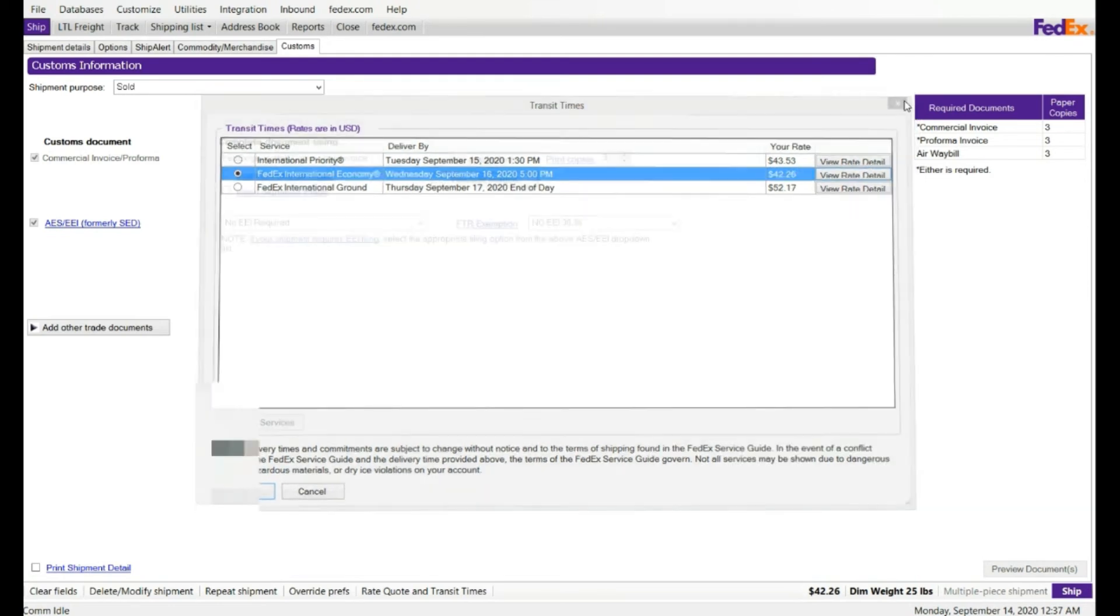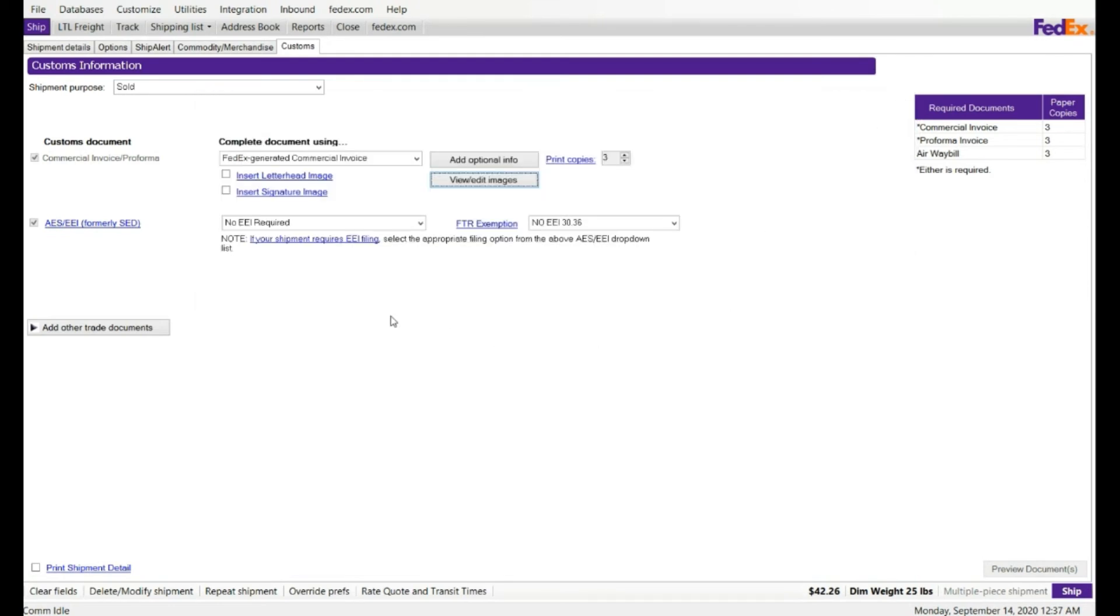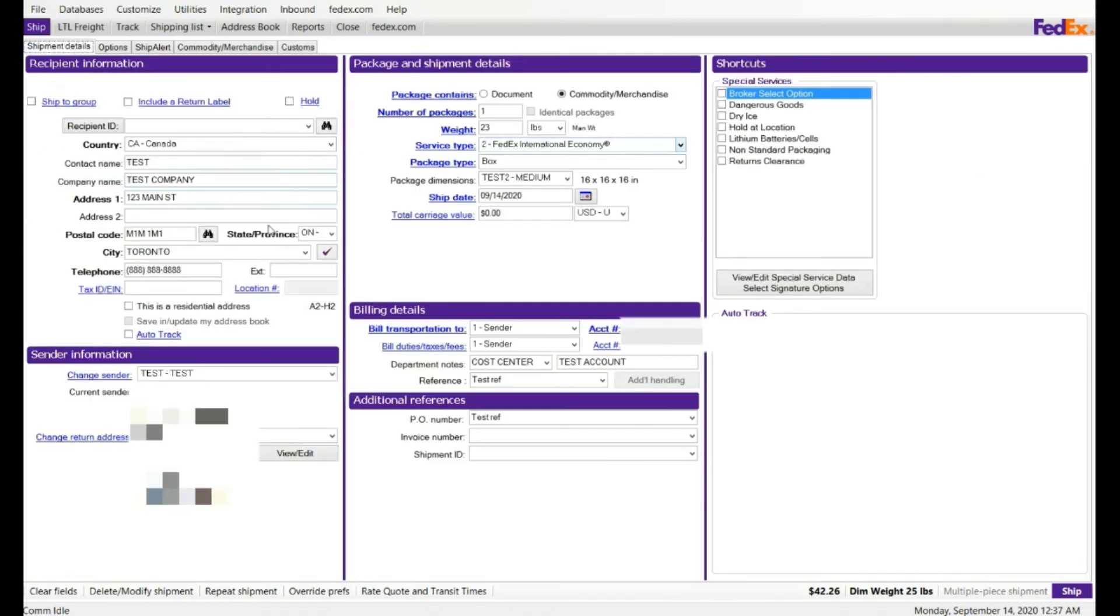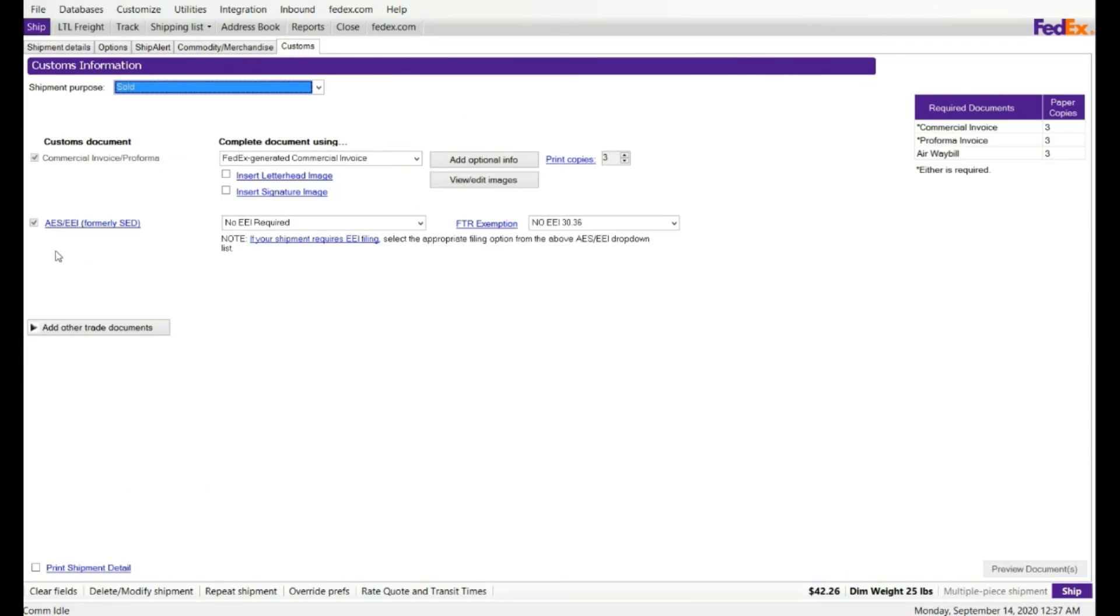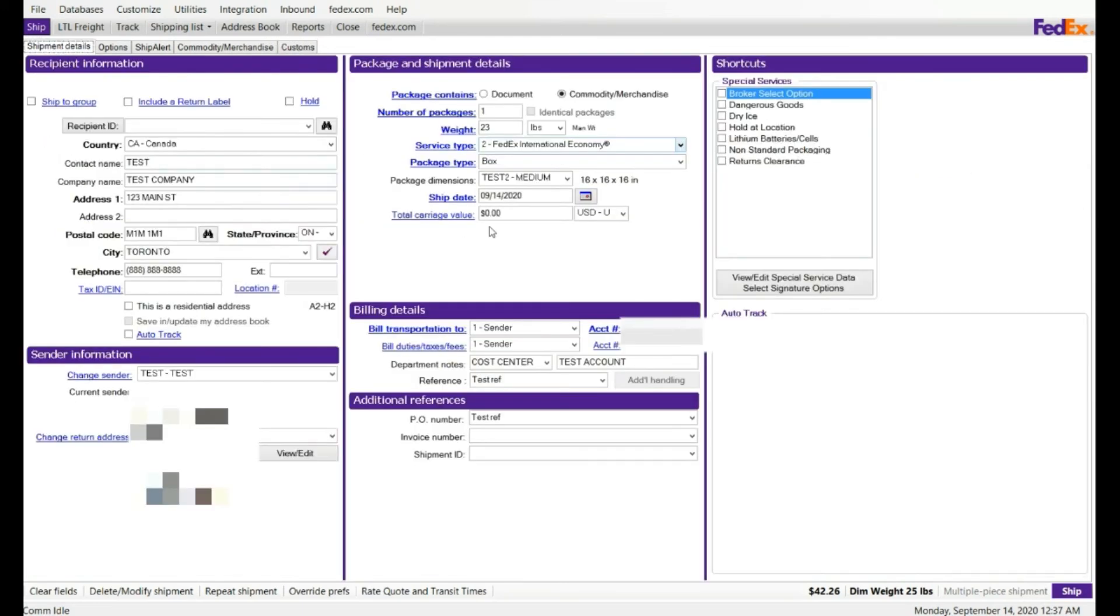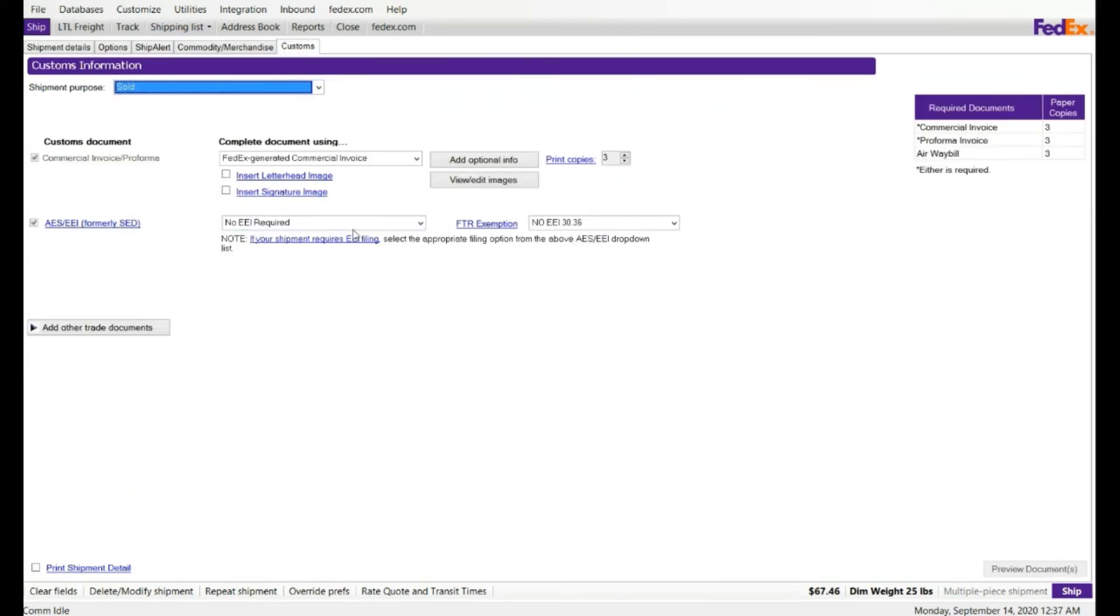So if your carriage value is less than $2,500, you don't need to file the EEI filing. But you can file, if you have more than $2,500 or $2,600, let's say, then you need to file the EEI filing here. It is not required at this point.